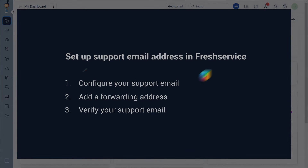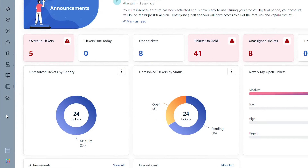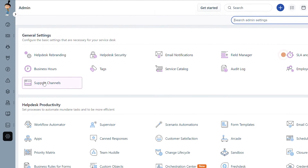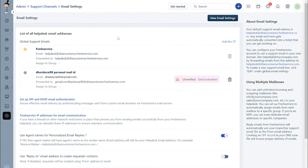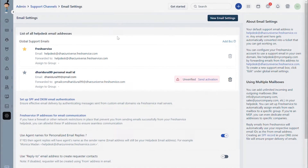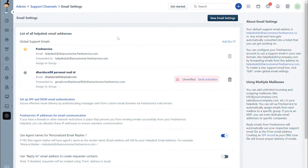Let's get started on the steps to configure the support email address. Navigate to Admin, and under the General Settings tab, select Support Channels and click on Email. Under Email Settings, you can find the option to set up your global support email. You can either edit an existing support email address by clicking on it, or set up a new one by clicking on New Email Settings.